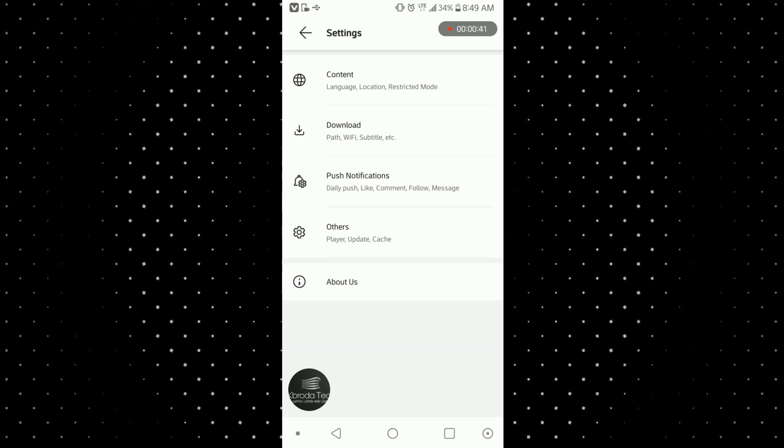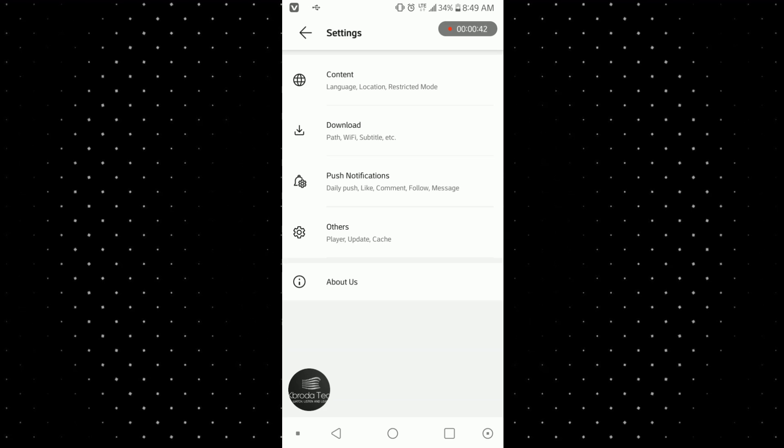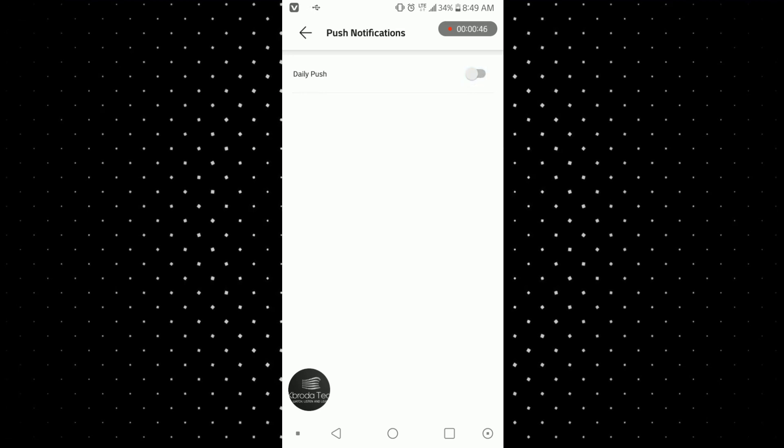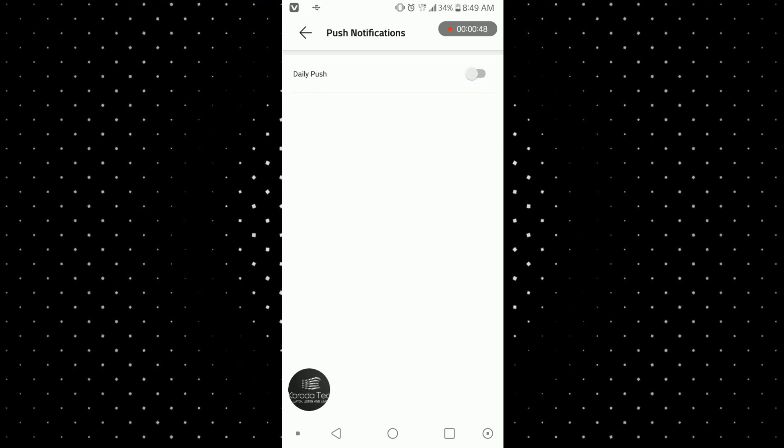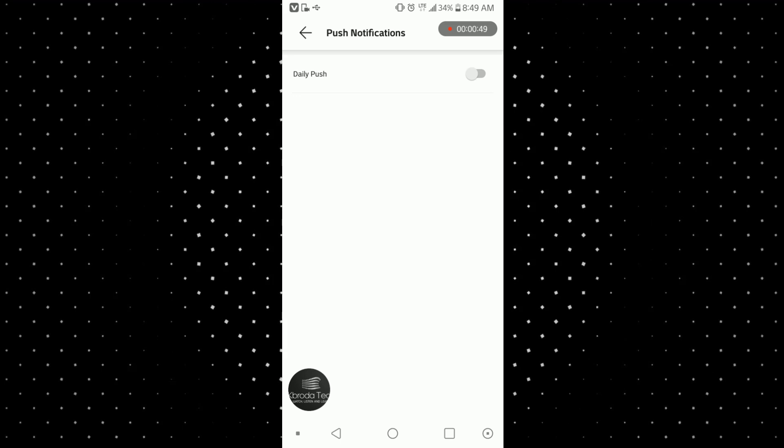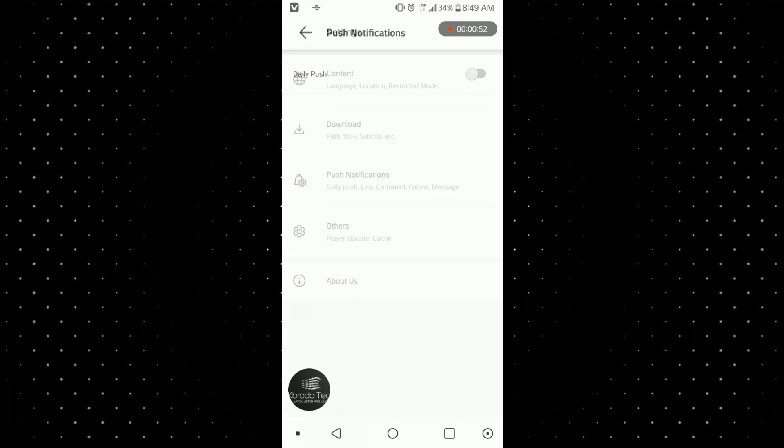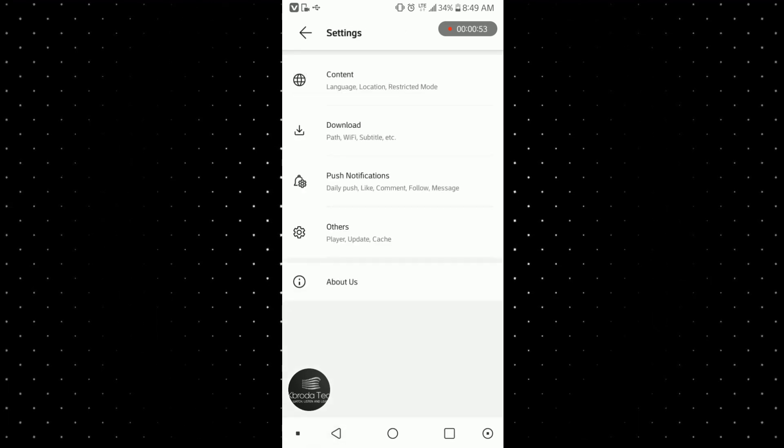So now let's tap on that and now let's turn this off. Good. So by turning this off, you're not going to get any notification from Vidmate unless we open it ourselves.